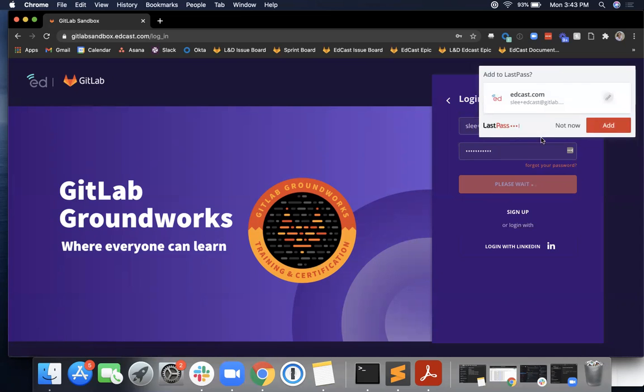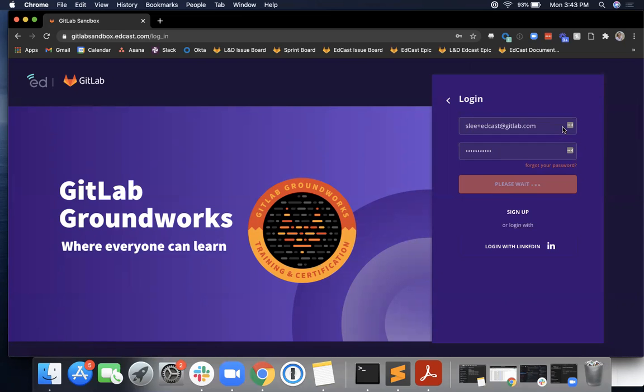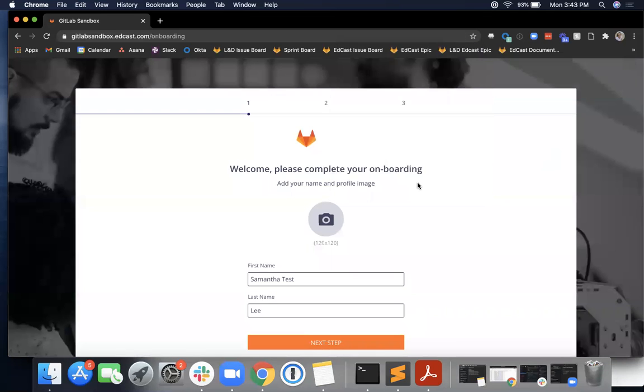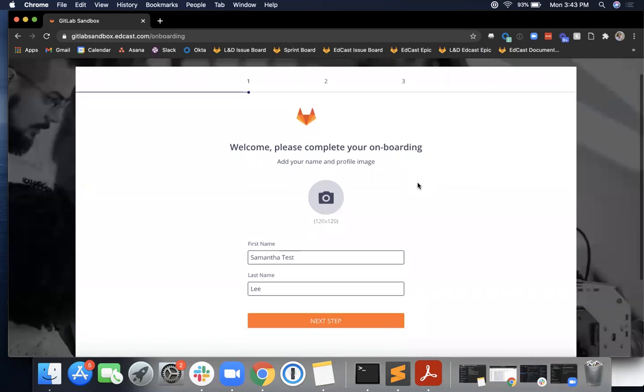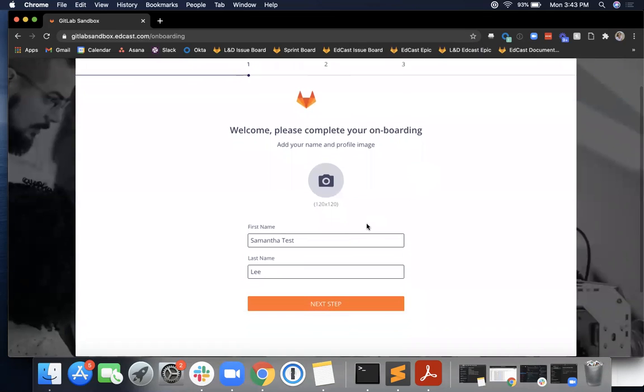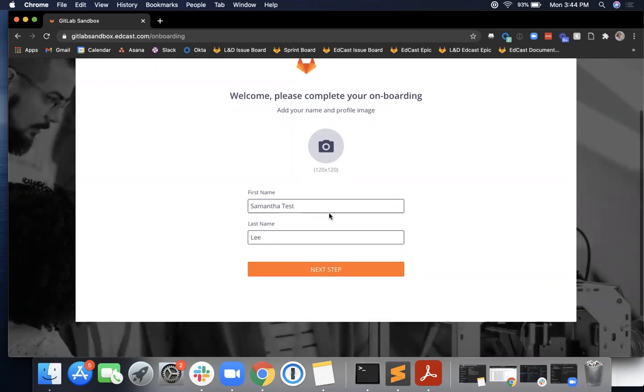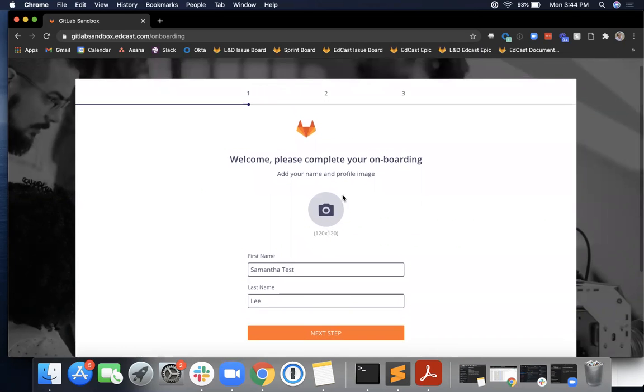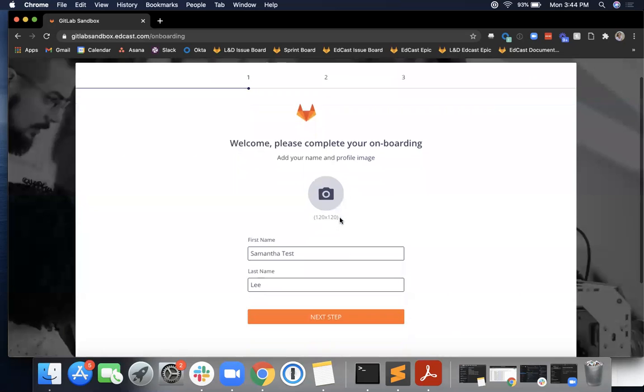Once you log in, the first question that you are asked is to fill out your name, your first and last name. It looks like there's also an option to add a profile picture, which I'm going to skip for right now, but this will be the profile picture on your EdCast profile. Once you fill in your name and last name and upload your profile picture, you can click next step.